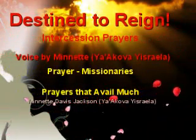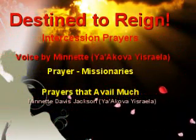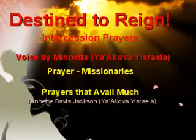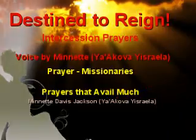Missionaries, Father Ahia, Jorge, we lift before you those in the body of Yeshua who are out in the field carrying the good news of the gospel, not only in this country, but also around the world.